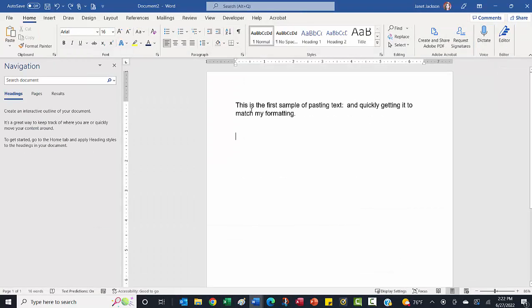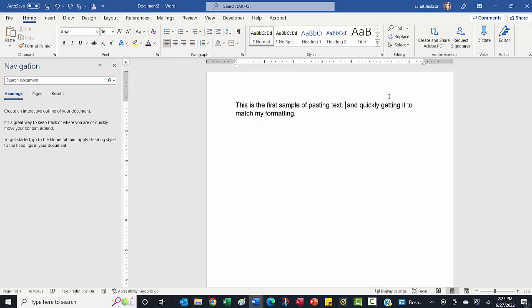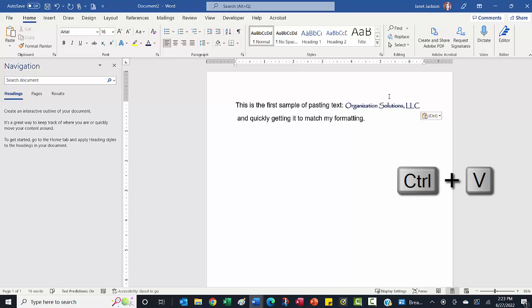This says, this is the first sample of pasting text and quickly getting it to match my formatting. We're going to just nestle my business name right in there, pasting text. I'm going to now go ahead and paste it because I'm a keyboard shortcut junkie. I'm using my keyboard shortcut control V for that.